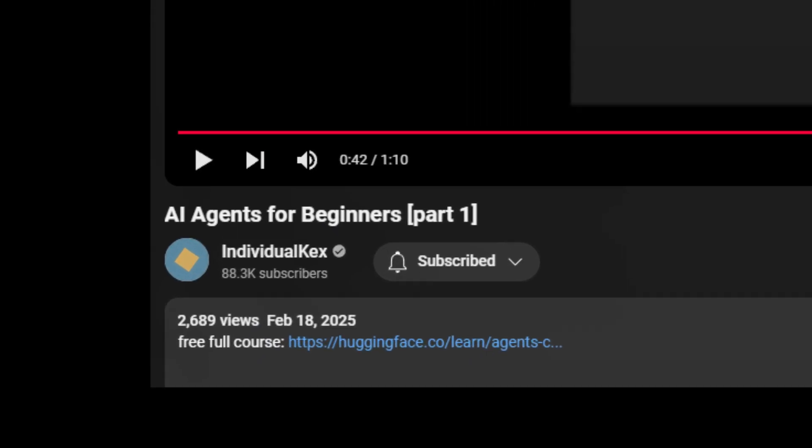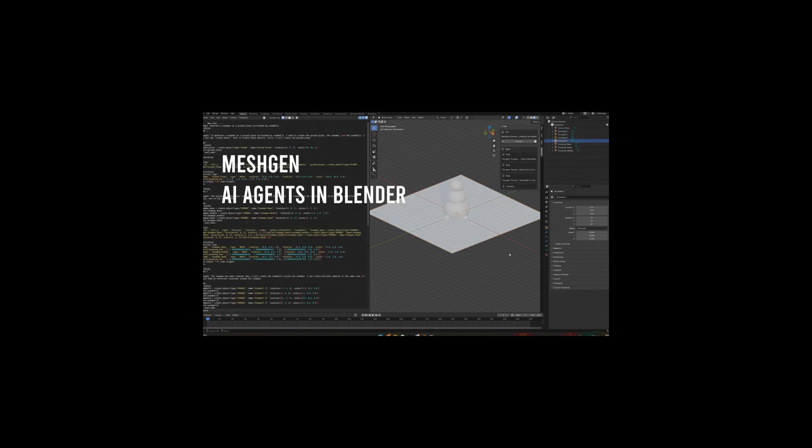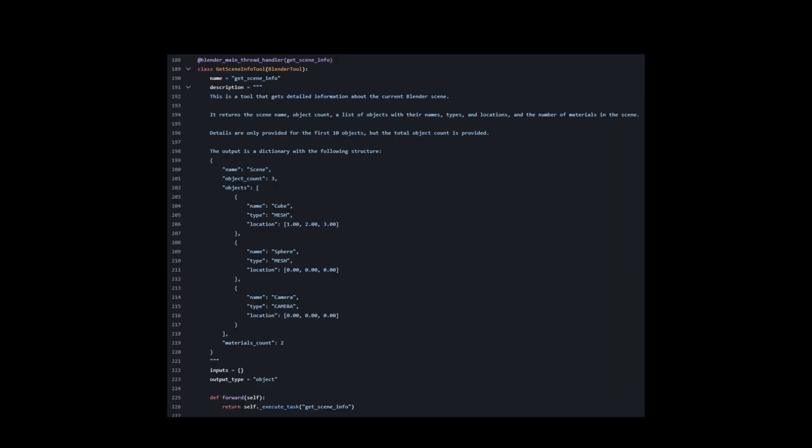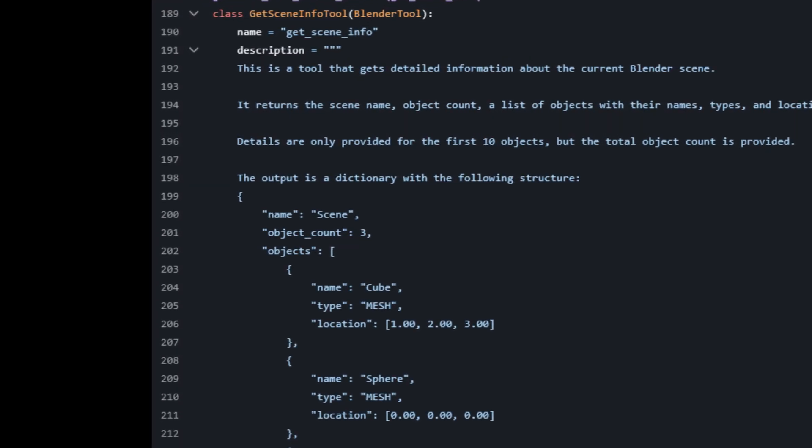Now you may be wondering, what can I actually use this for? An example I made, and why this video took so long, is MeshGen—AI agents in Blender, kind of like a 3D modeling copilot. It uses small agents, so feel free to use it as an example.